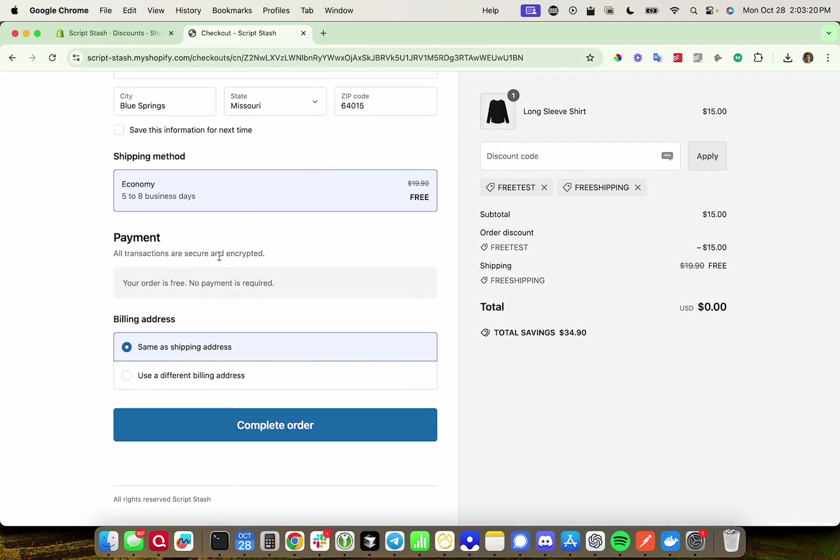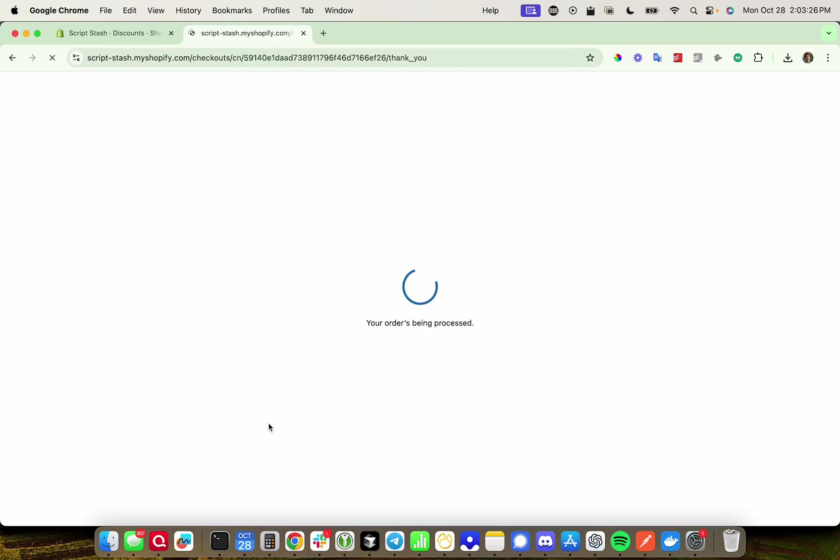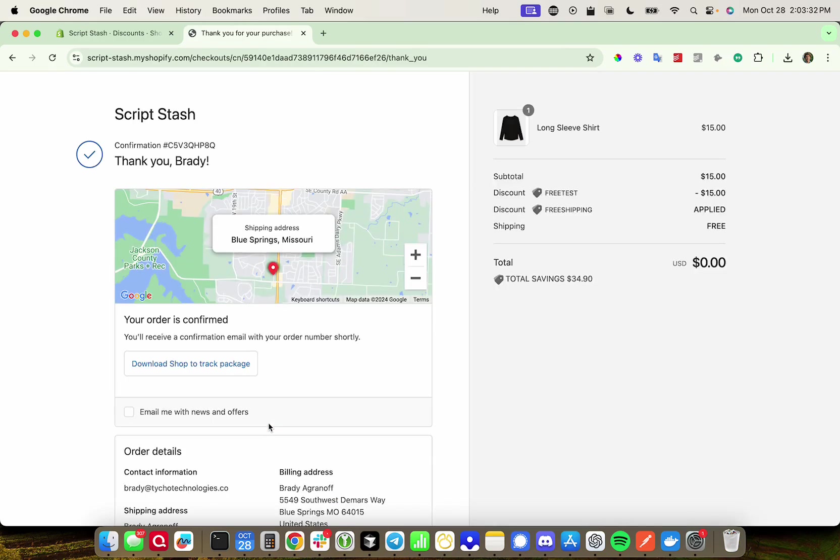And now, it should no longer ask for payment. You can use the same as the shipping address, whatever. I'll press complete order. And it should process my order. And there it is processed.